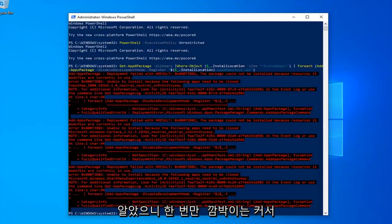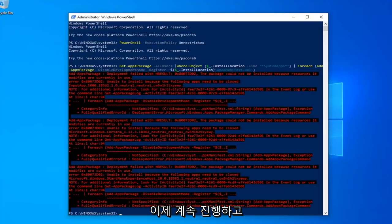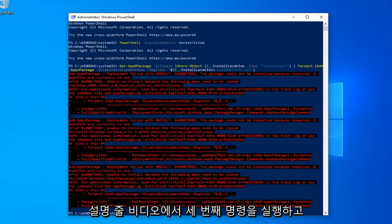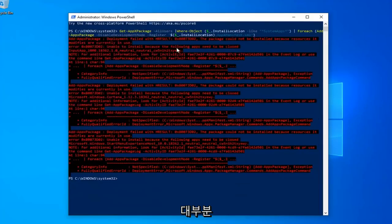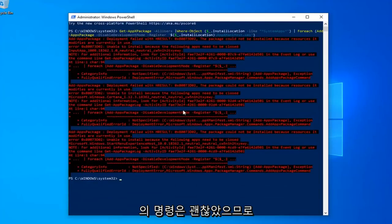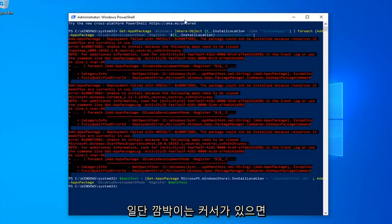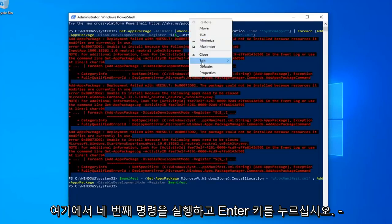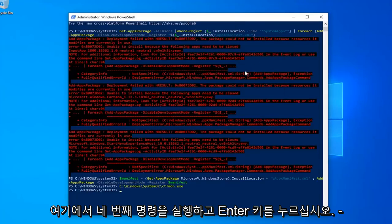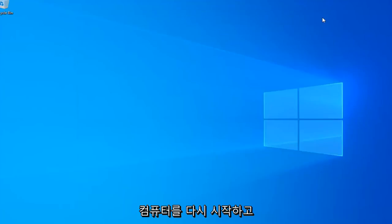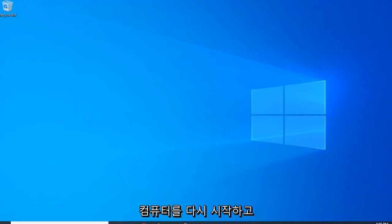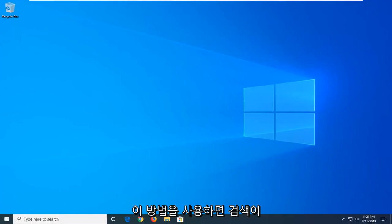Okay, so once you have a blinking cursor, now you want to go ahead and run the third command in the description of the video. You might get a little bit of red text — it's not the biggest deal in the world, most of the commands were fine. Okay, so once you have a blinking cursor, go ahead and run the fourth command here. Hit Enter and that should hopefully be it. So close out of here, restart your computer and hopefully after that method your search should be restored.